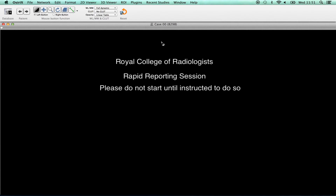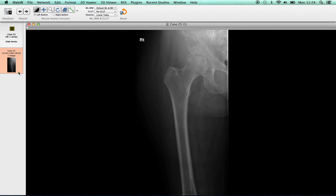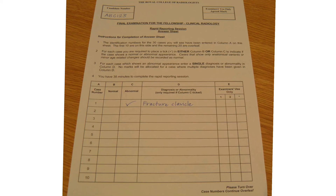The rapid reporting component will start immediately after the reporting component. Rapid reporting comprises 30 cases and it runs for 35 minutes. Candidates are required to identify those cases that show normal appearances and those that show an abnormality. Many cases are similar to those encountered in the reporting of A&E and GP-referred cases, and therefore the images are primarily plain radiographs. Where an abnormality is present, candidates are expected to briefly identify this and give a diagnosis. An answer sheet is provided with space for answers laid out in a standard format.